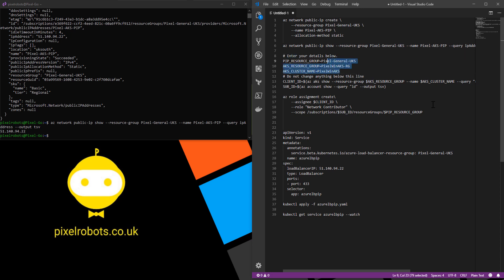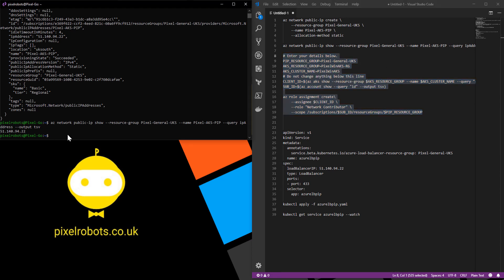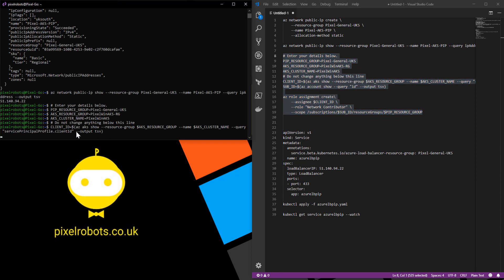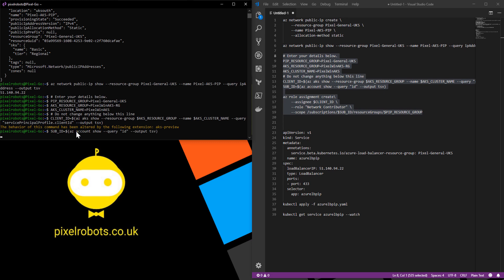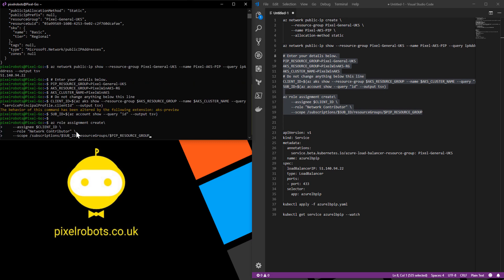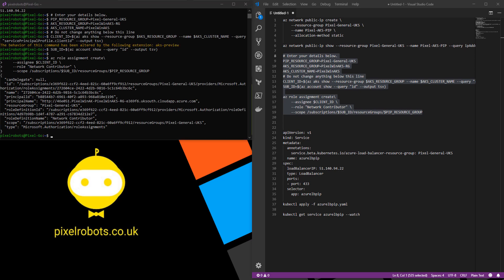Once you've got all of that, just copy this whole bit of code and run that in your bash window. This will basically go off and give the correct delegated permissions on your resource group. There we go. That's completed successfully.